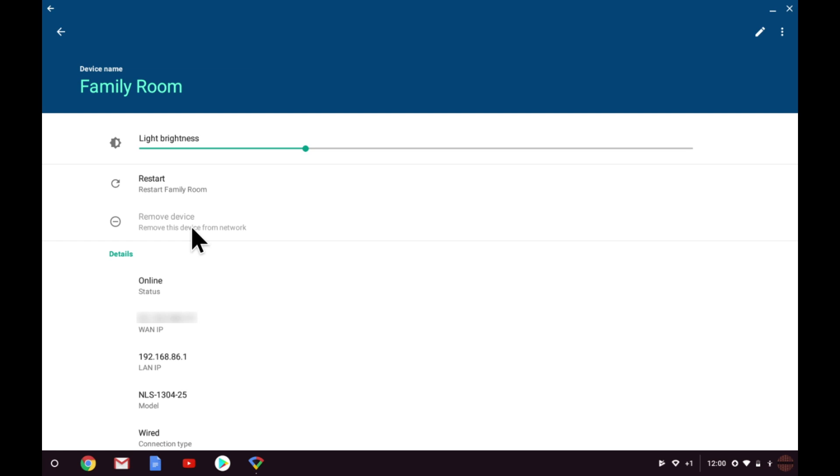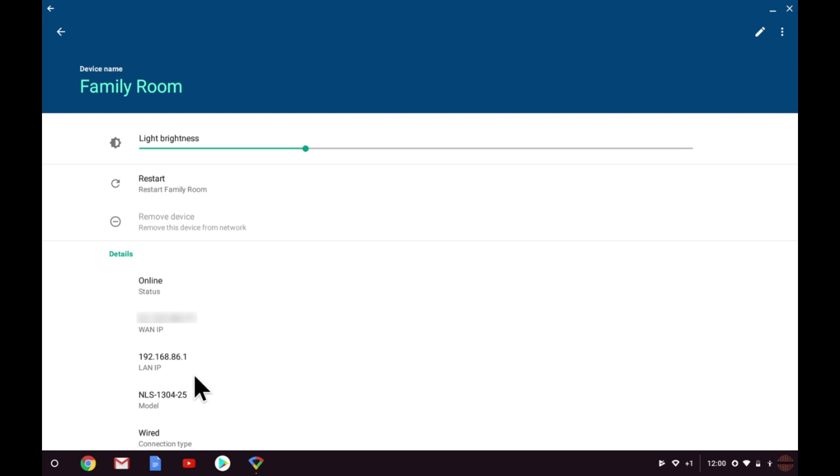However, you will find this option is enabled for the other nodes that make up the mesh network. In the details section, we have information about this node. Its status. The wide area network IP address the node is connected to. The local area IP address the node is using. The node model number. And finally how the node is connected.